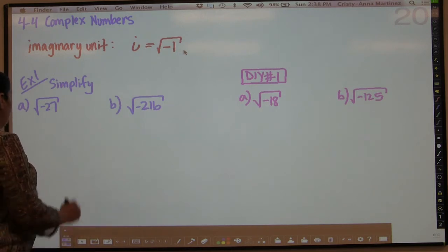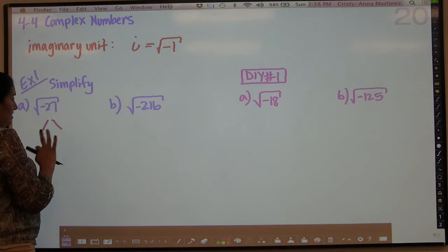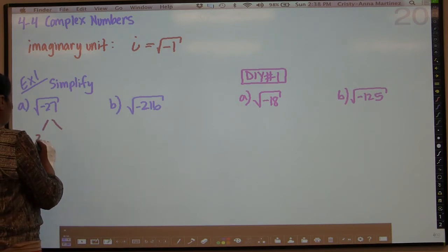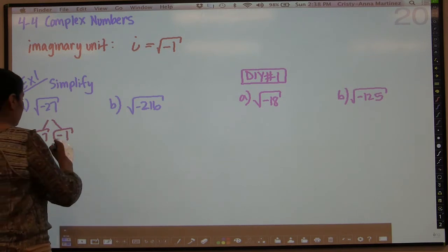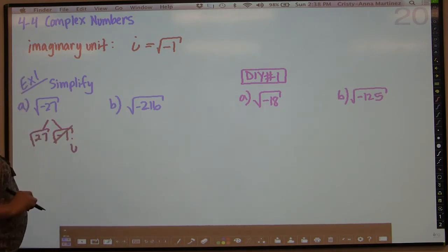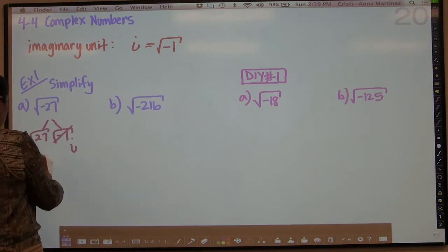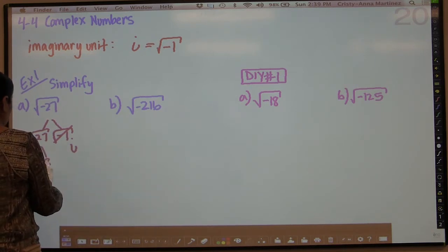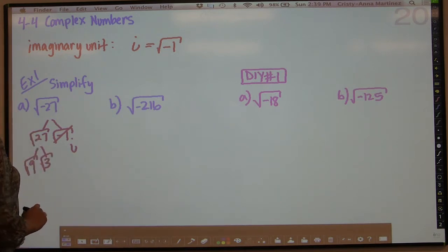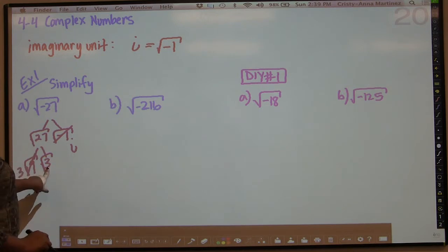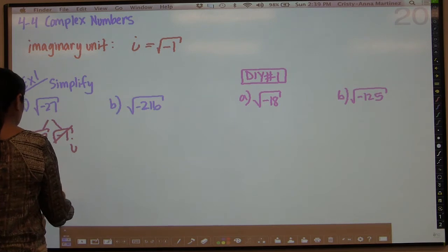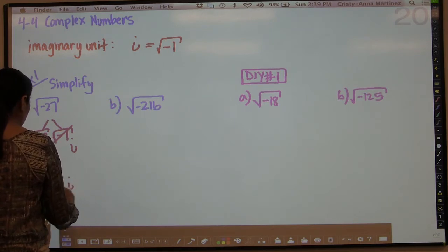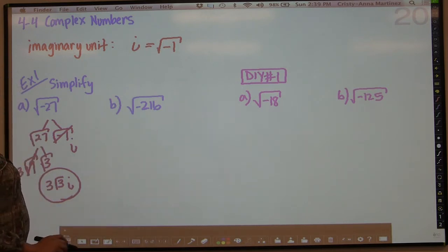So we want to simplify, and first and foremost you want to separate the positive and the negative. So this is going to be 27 times negative 1, which gives us negative 27. Because the square root of negative 1 is i, we can turn that into an i. And 27 we can break down into 9 times 3. The square root of 9 is 3, and this 3 doesn't break down further. So our final answer is 3√3·i.